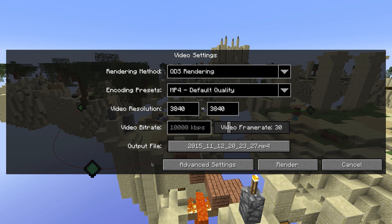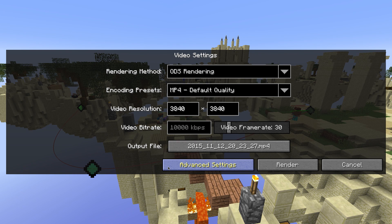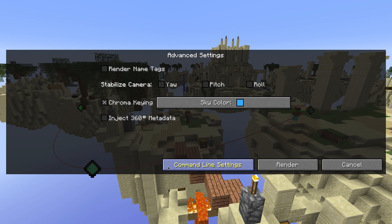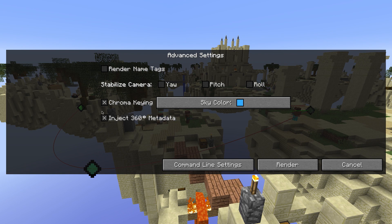Alternatively, you can choose to directly inject the metadata using the Replay Mod itself. If you want to do this, go to the Advanced Settings tab and tick the Inject 360 Degree Metadata checkbox.